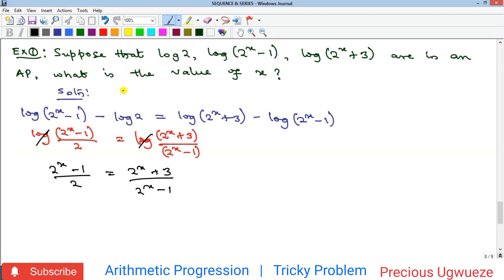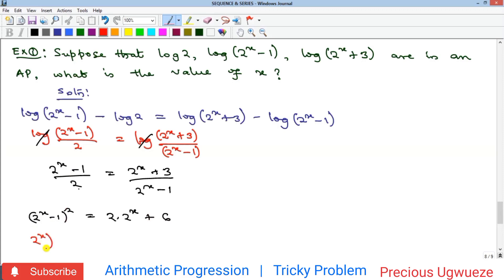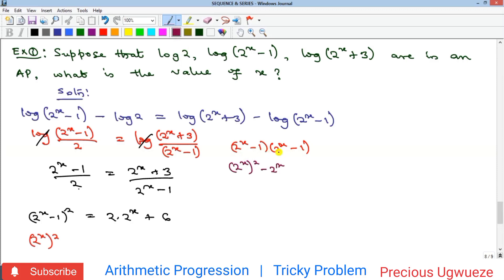We now cross multiply to get (2^(x−1))² = 2·(2^x) + 6. Expanding the left side: (2^x − 1)² = (2^x)² − 2·(2^x) − 2·(2^x) + 1, giving us (2^x)² − 2·(2^x) + 1.